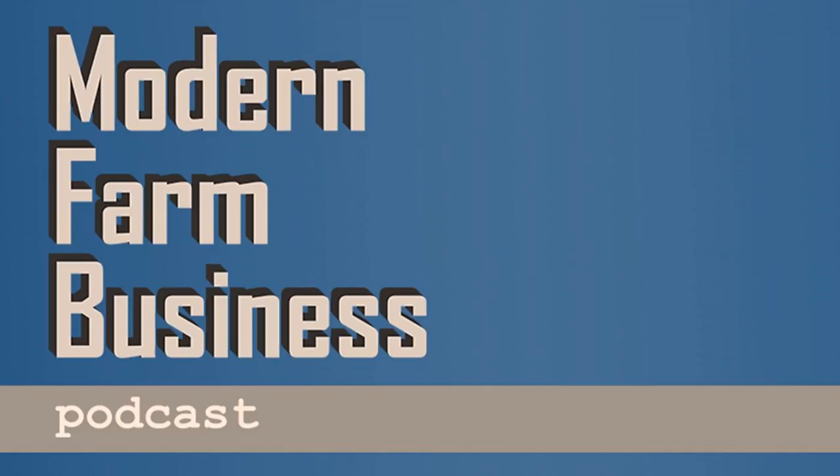Welcome to Modern Farm Business Podcast. This podcast is designed to help the farm leader bring their business to the next level. We'll cover everything from leadership and finance to strategy and planning. I'm your host, Dean Hefta.